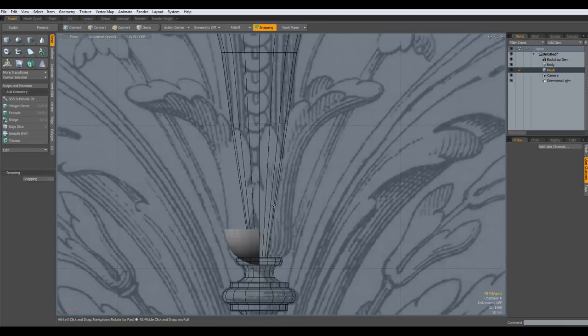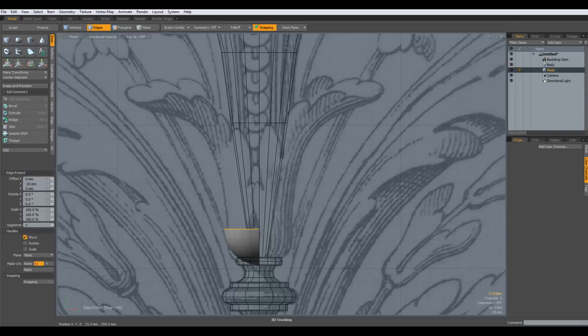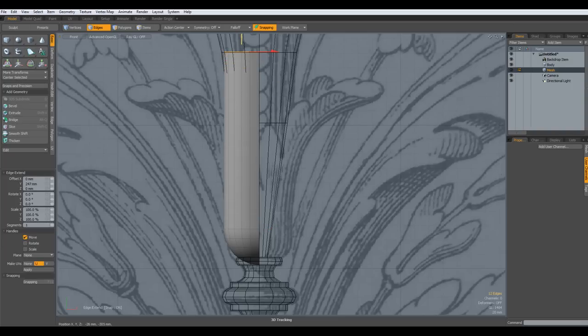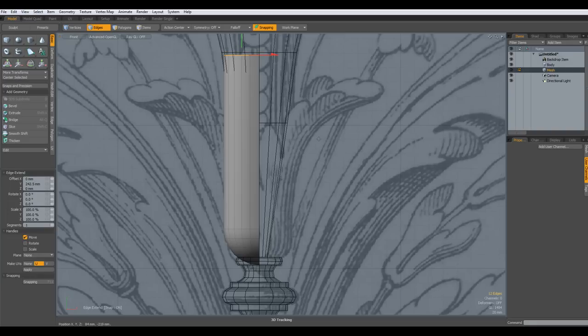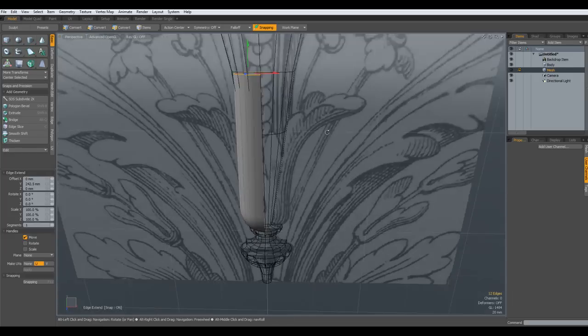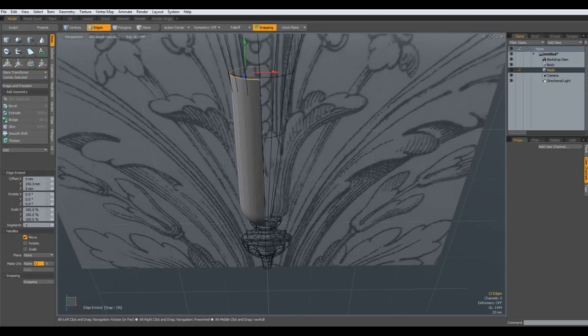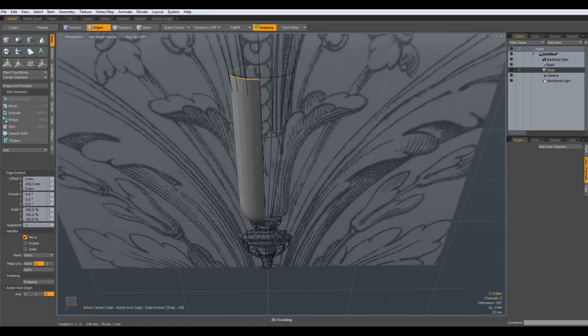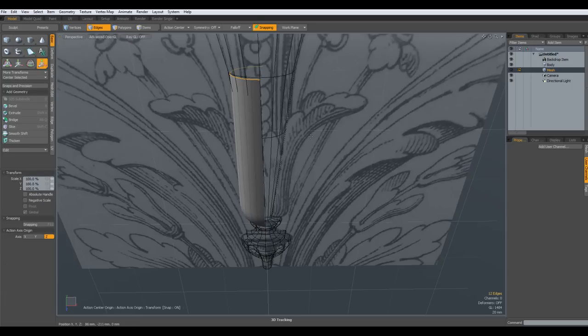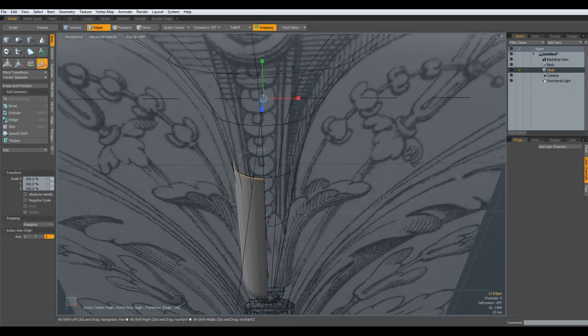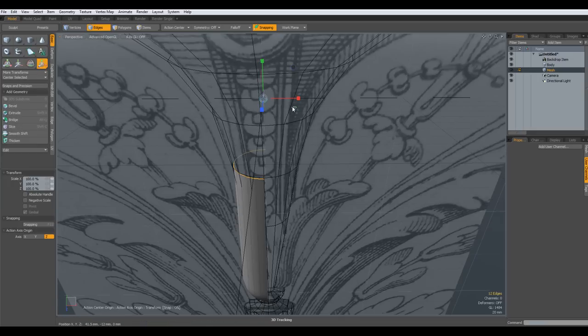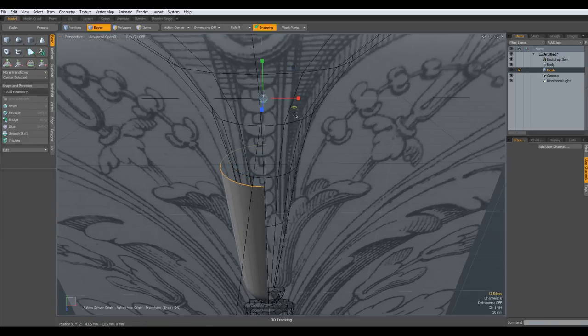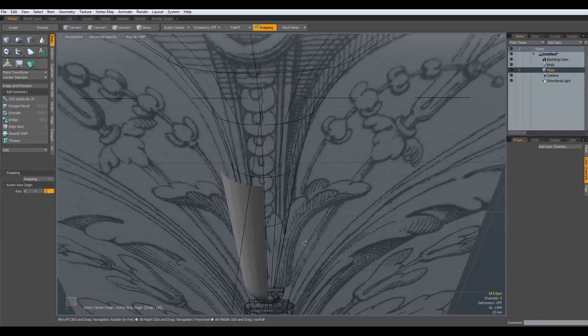Now I select all these edges up here, set key and bring it up to about here. Perspective, action center origin, R key on the green circle and make the top a bit bigger, like about so. Drop the tool.